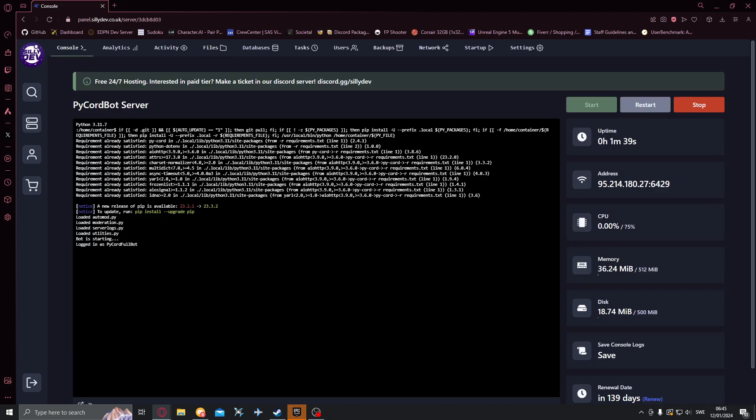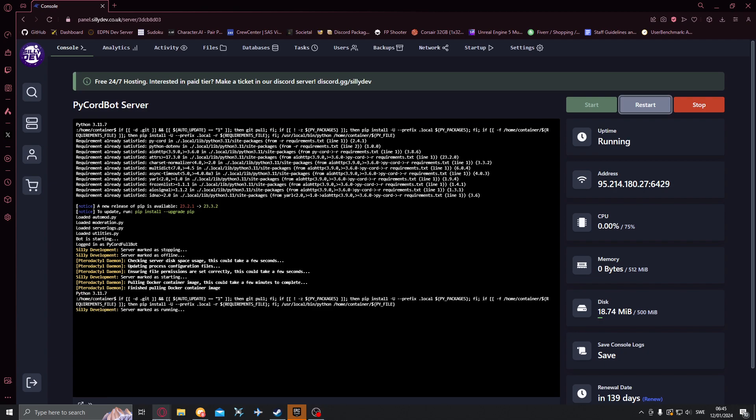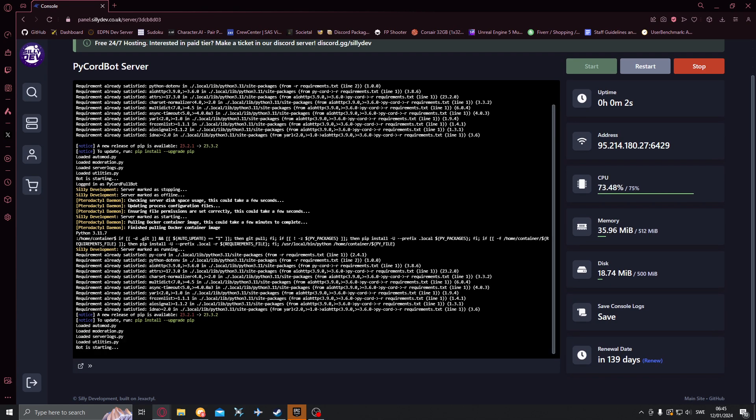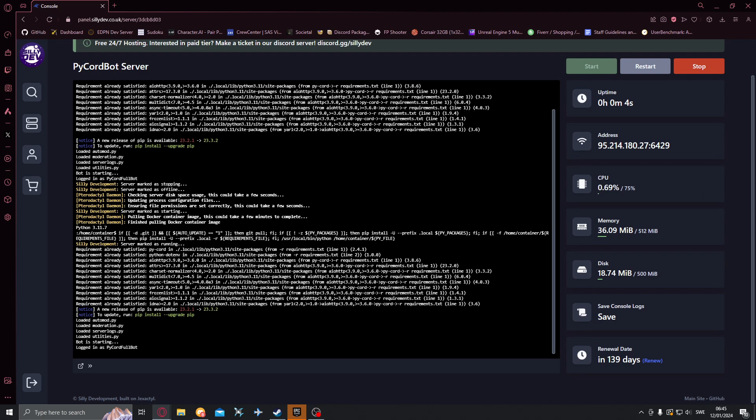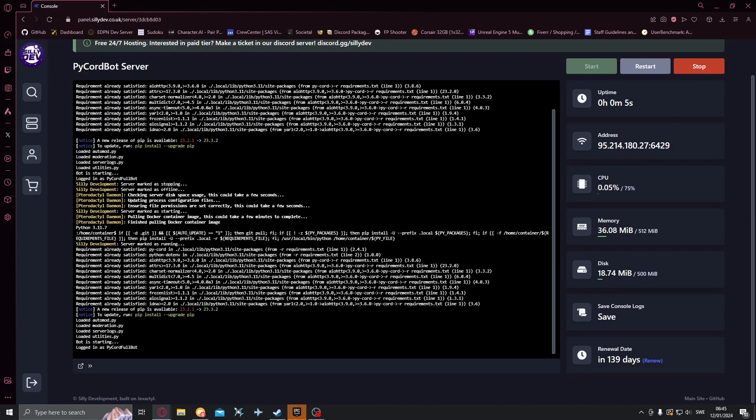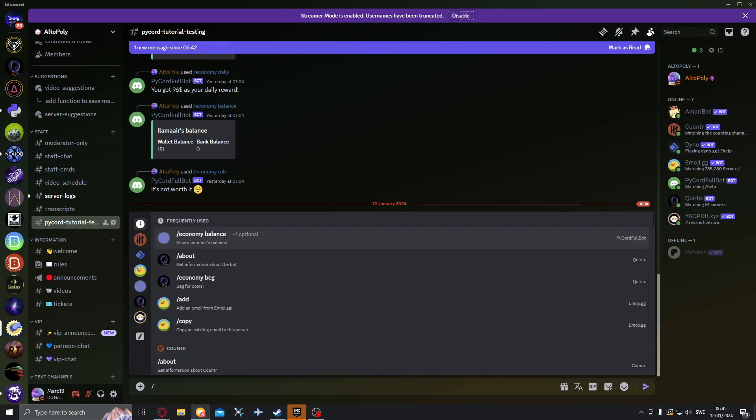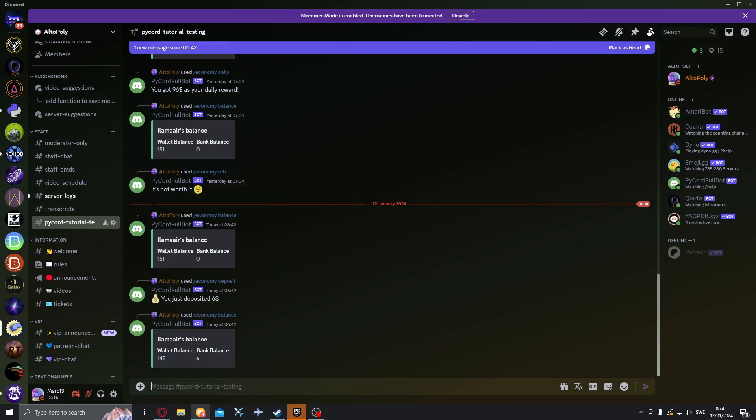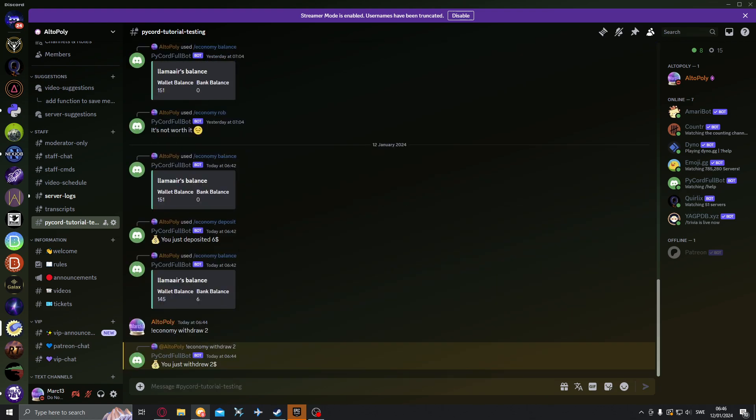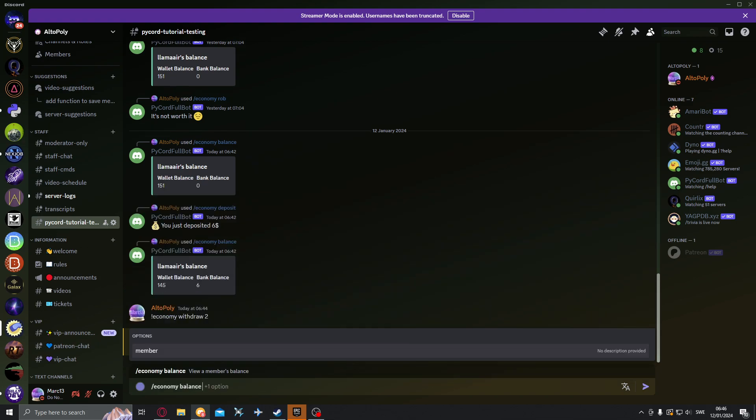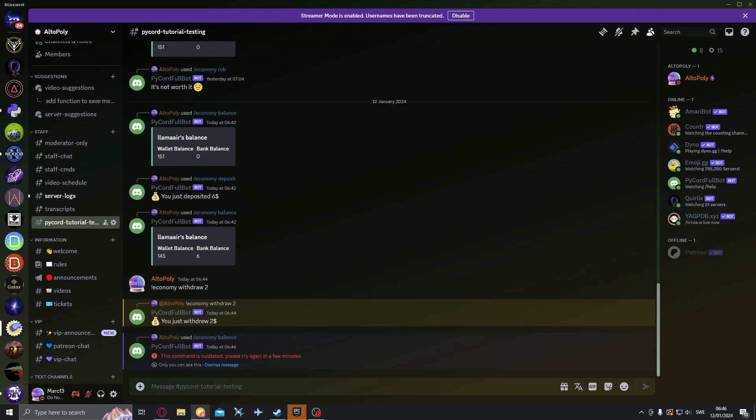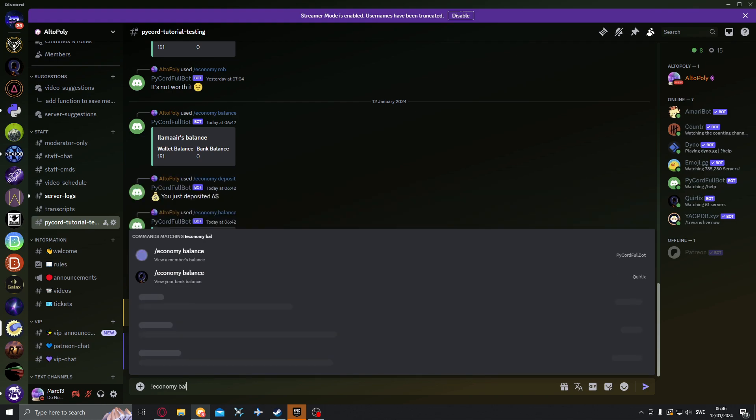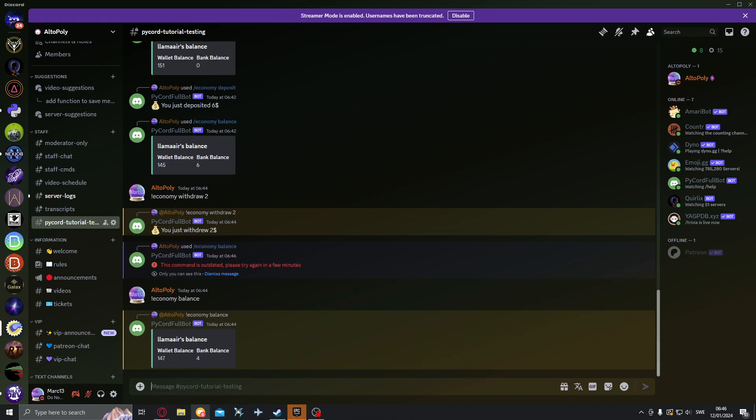Let's save that up go back into the console and restart the bot just like that. And we can just go here and run economy withdraw two and let's check our balance. Economy balance and works perfectly fine.